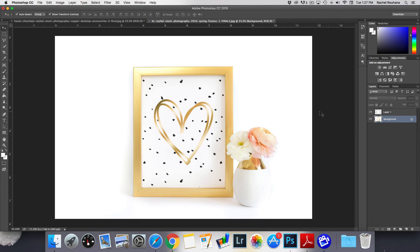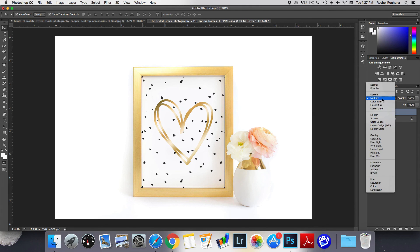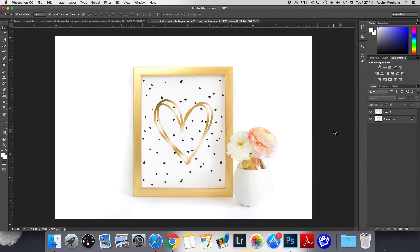and easily add in your print and then go to the adjustments and put the multiply blending option on and Photoshop will do the hard work for you and make it look like it actually belongs in there.